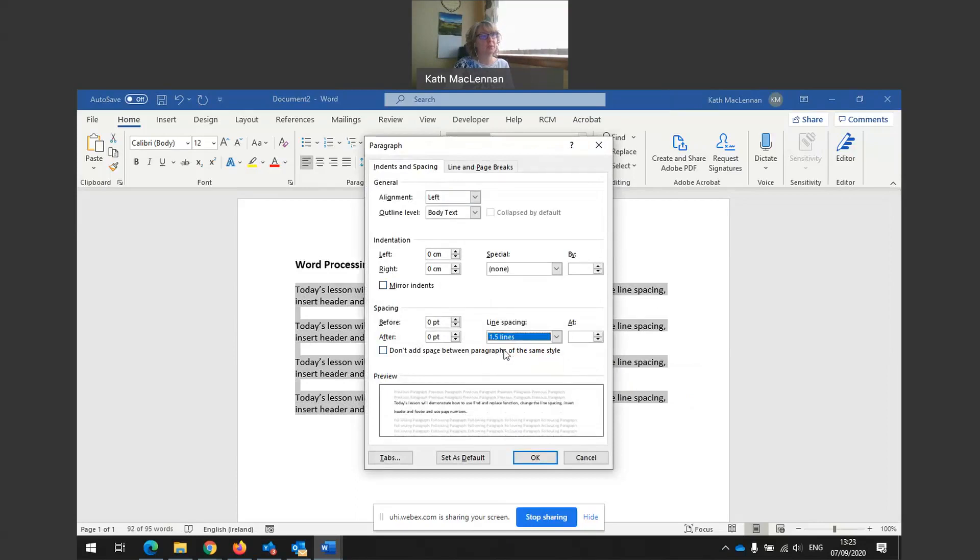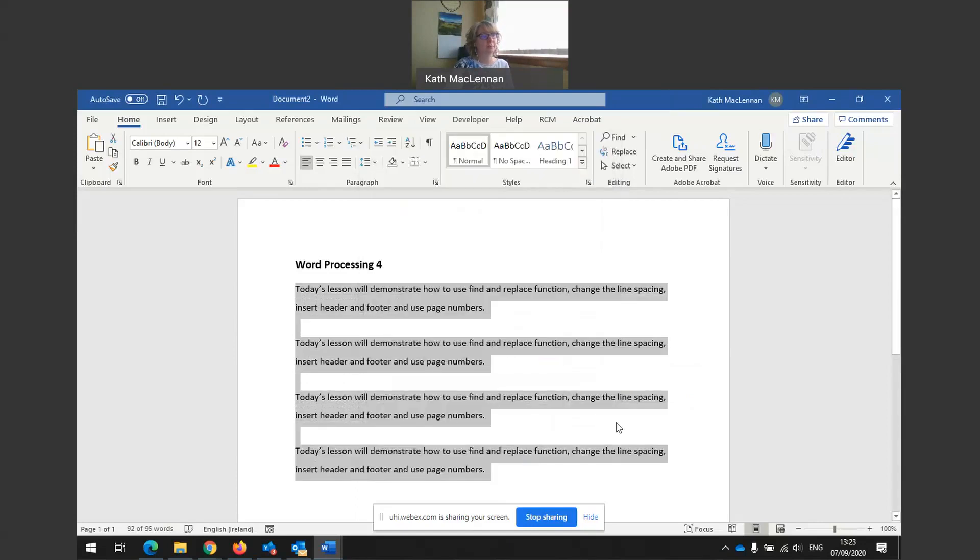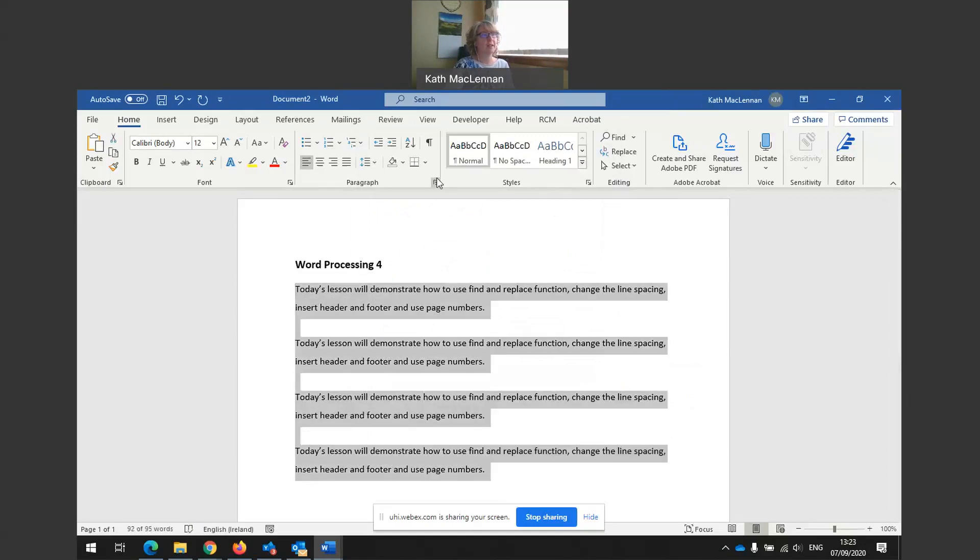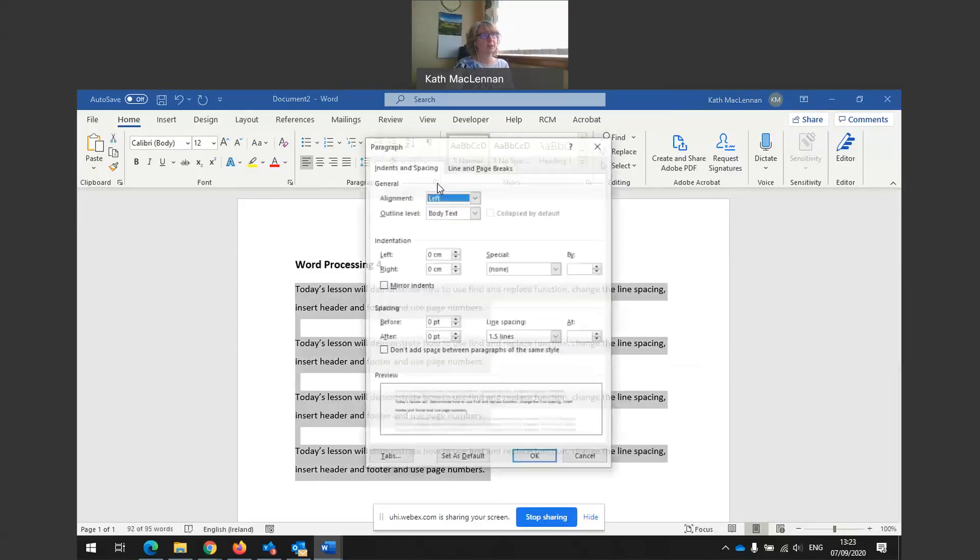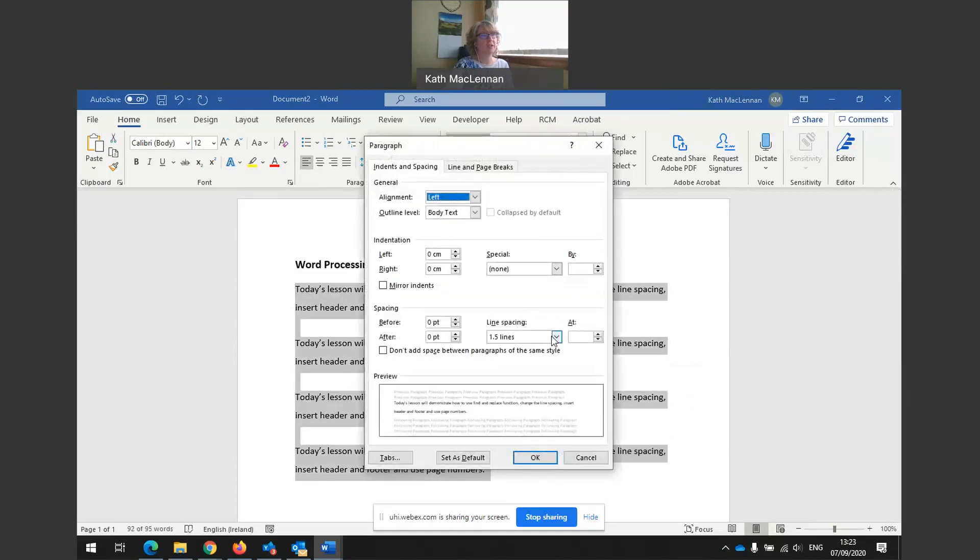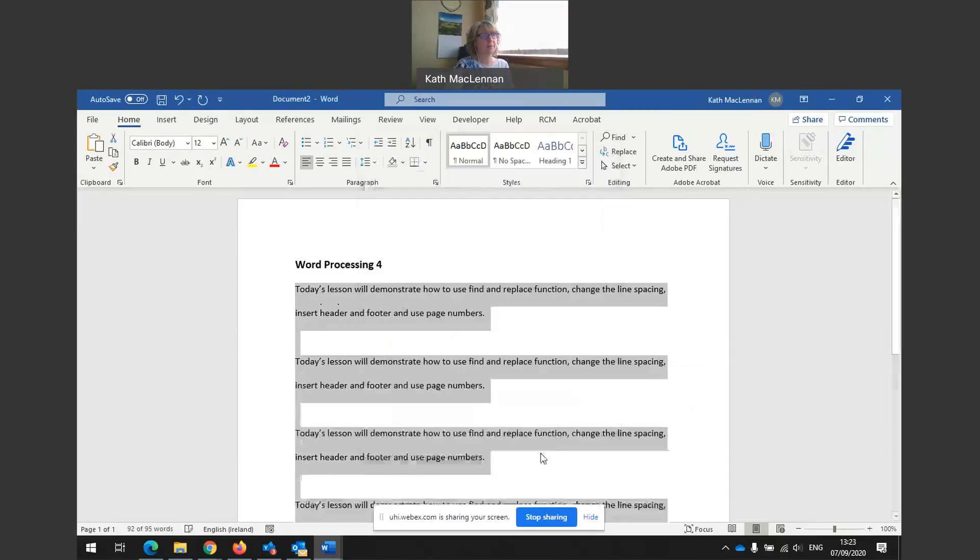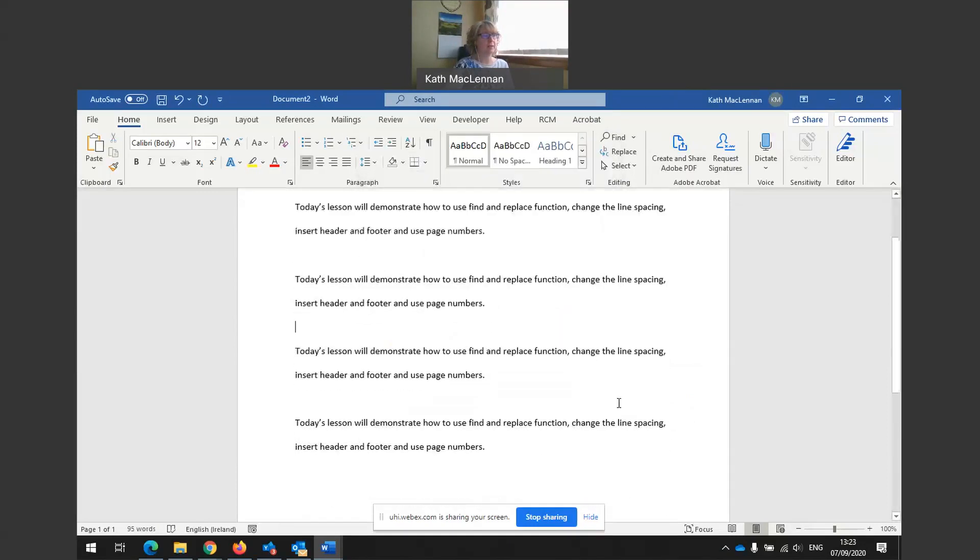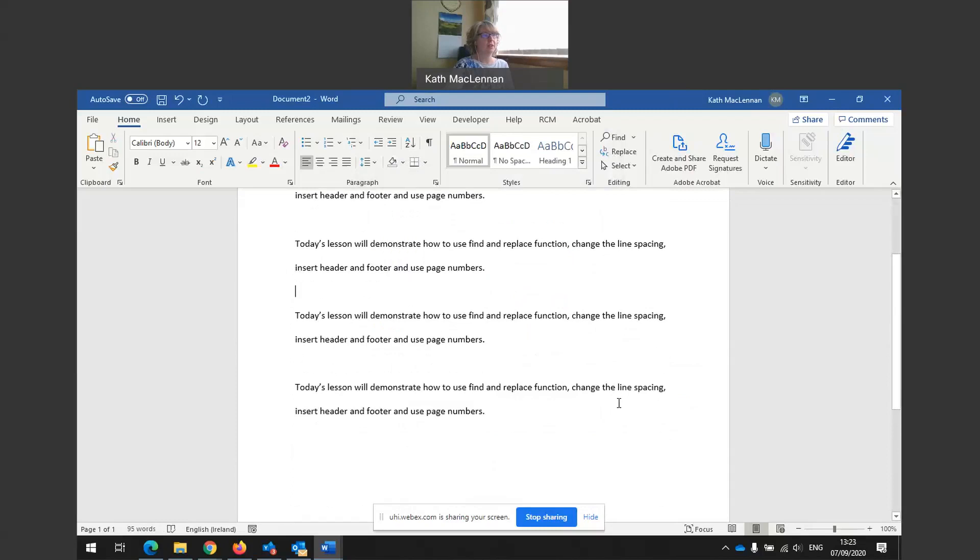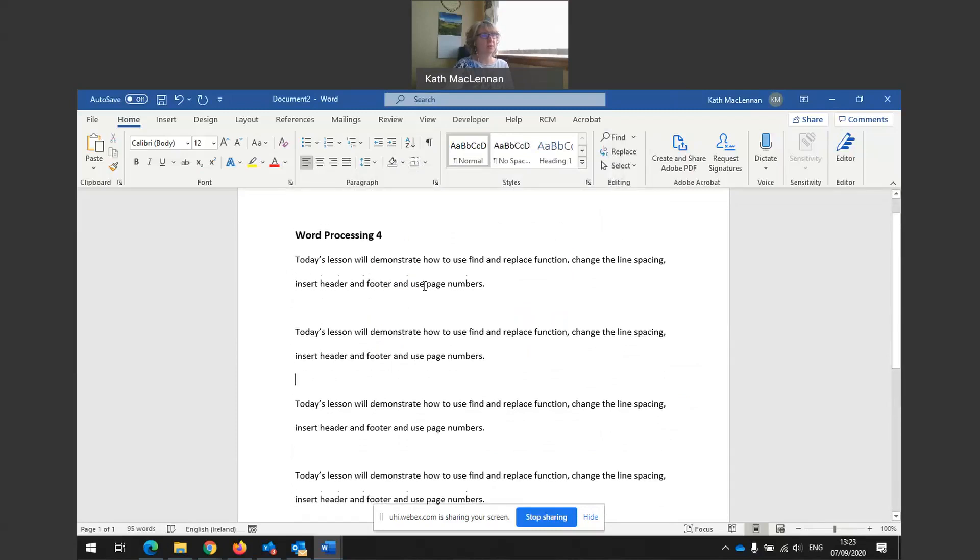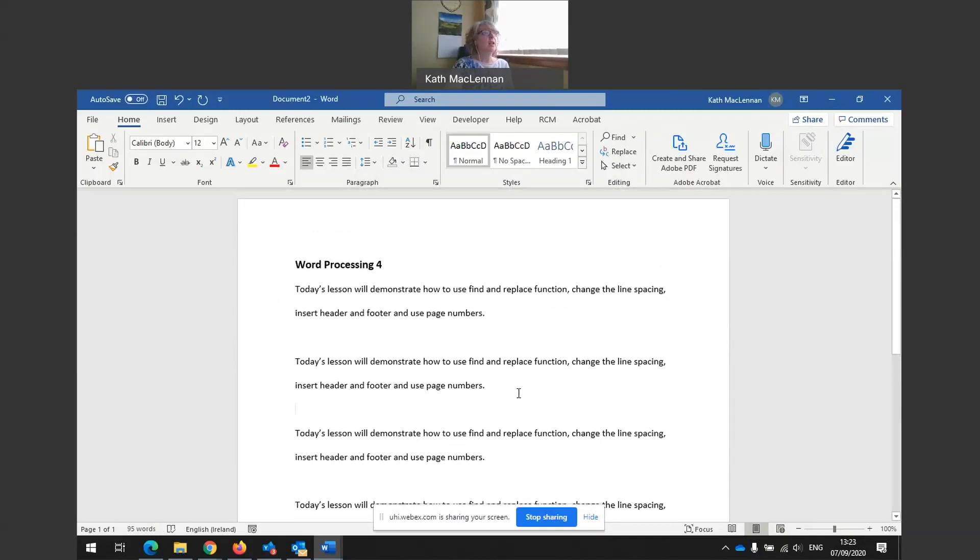Or equally, highlight again. I could change it to double. Double line spacing. There we go. And we see everything's changed to double. So where we used to have one blank line in between paragraphs, now we have two blank lines in between paragraphs. Because it's double line spacing.